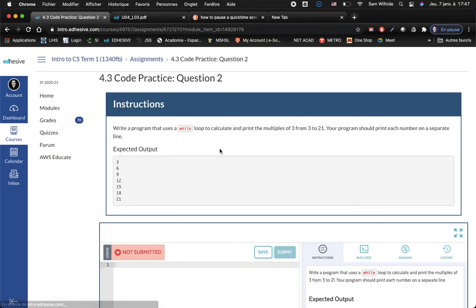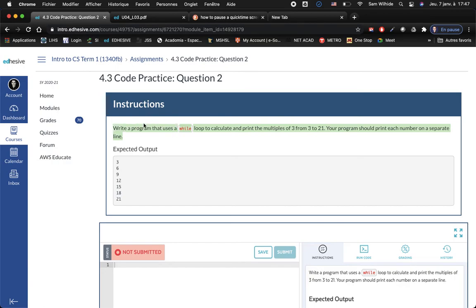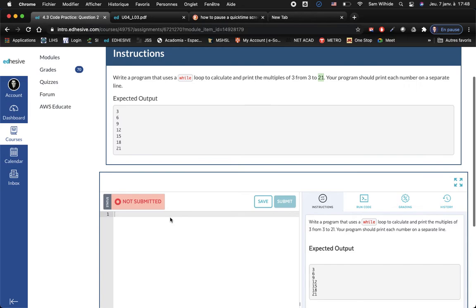Write a program that uses a while loop to calculate and print the multiples of three from three to 21. Your program should print each number on a separate line.